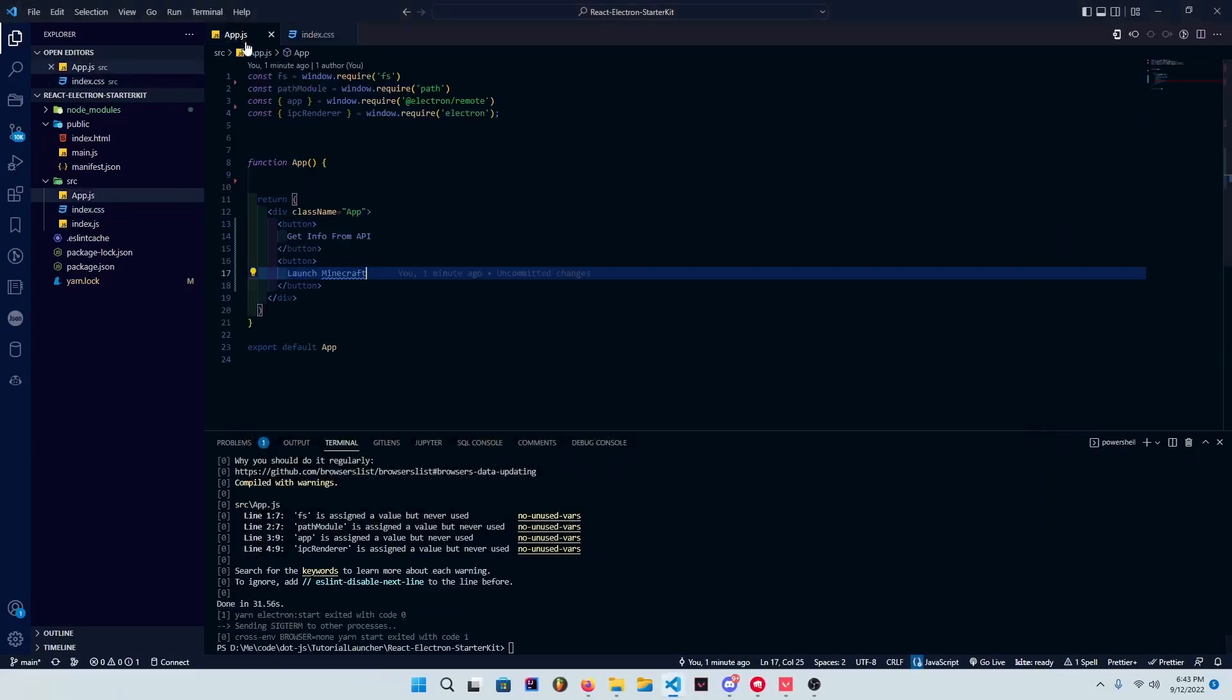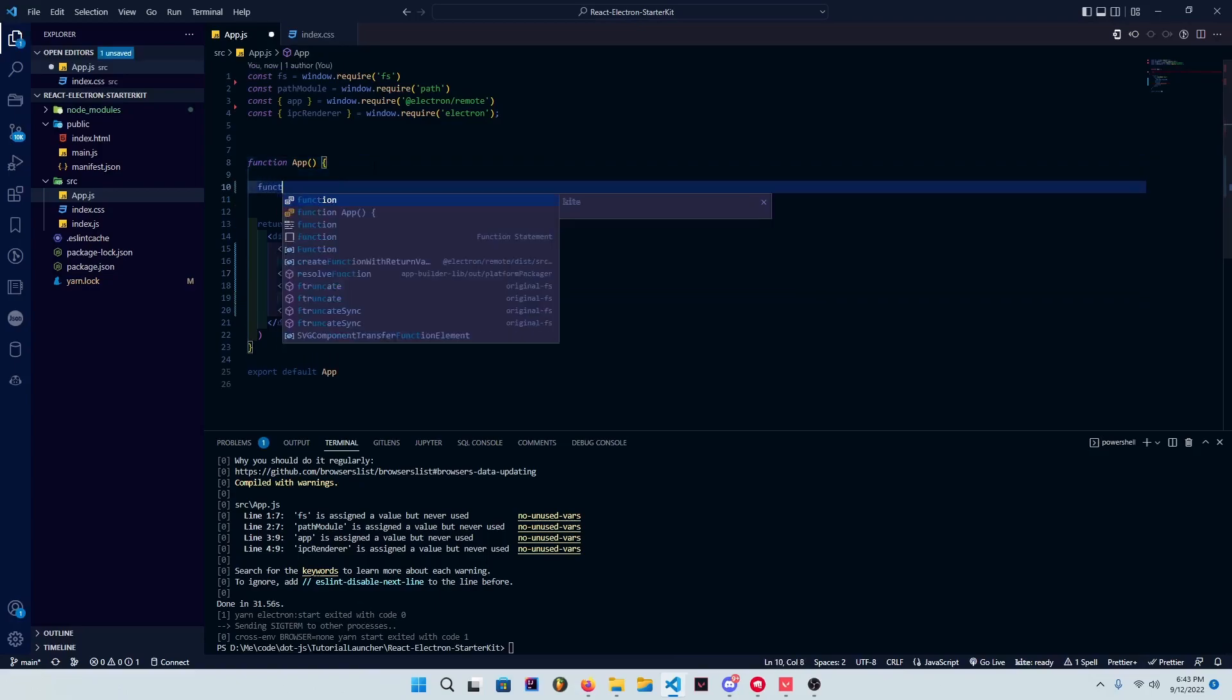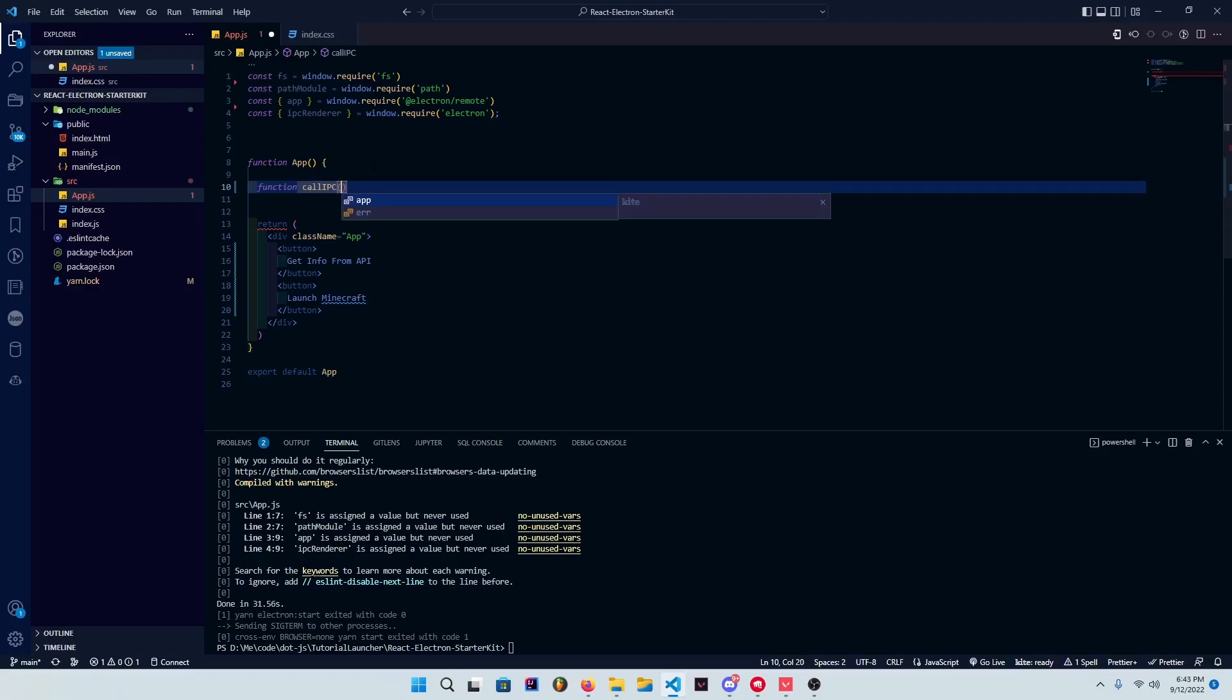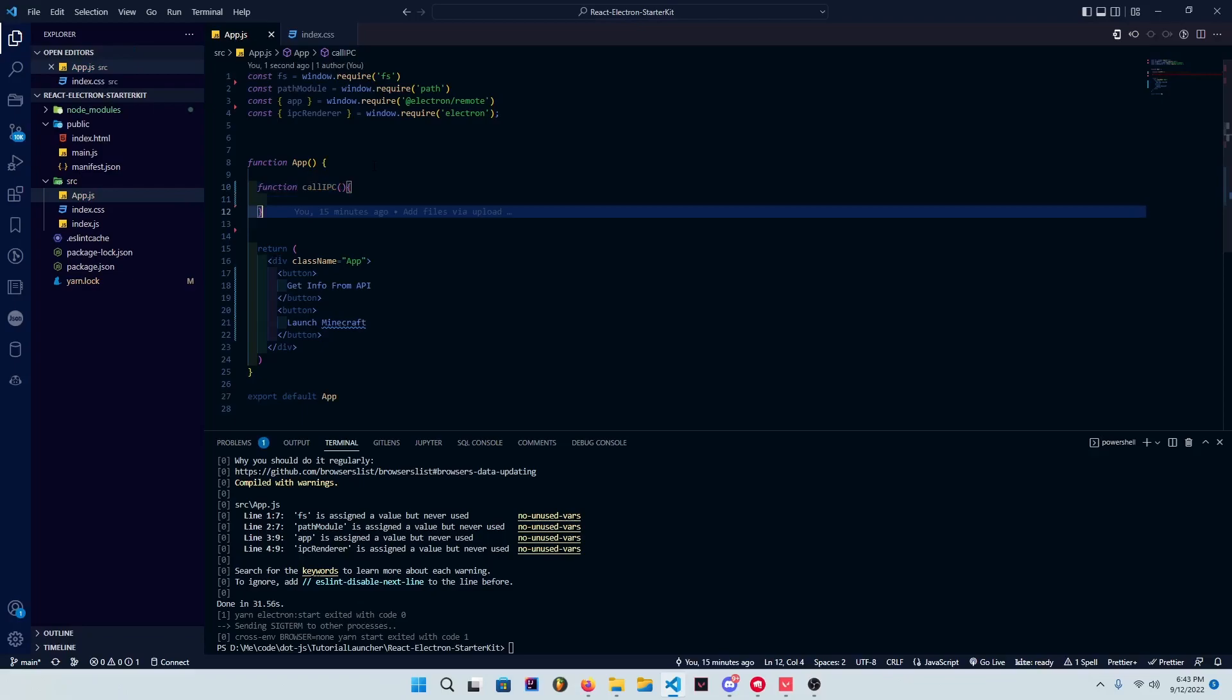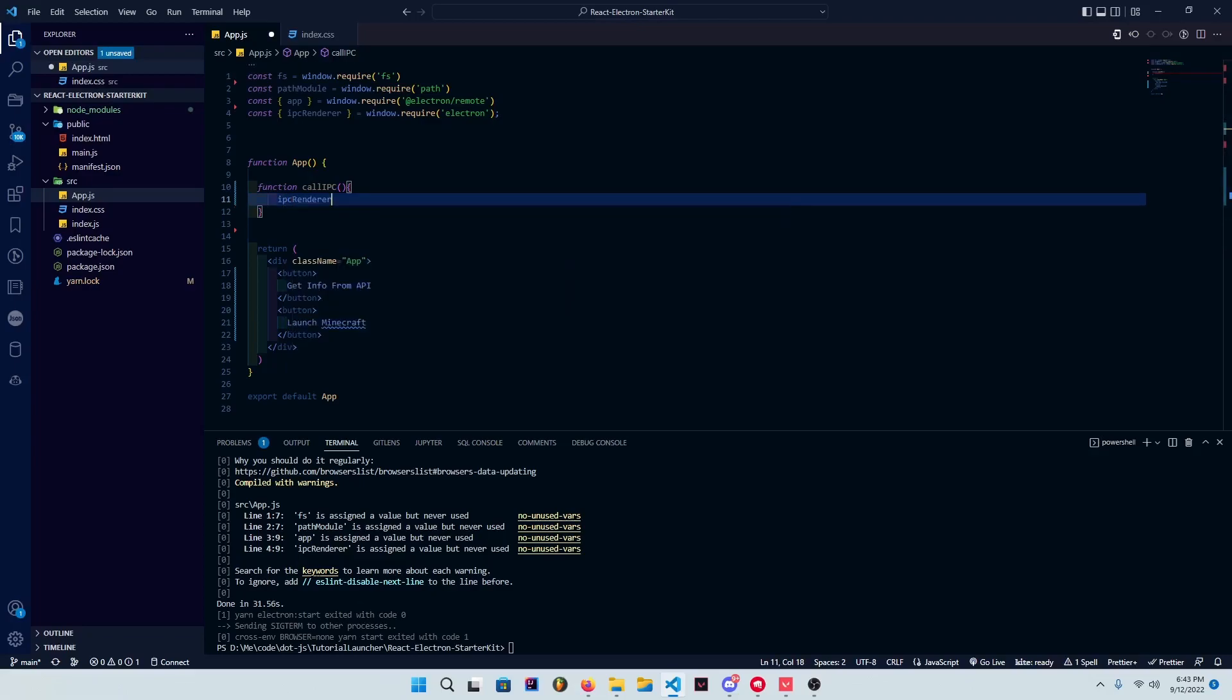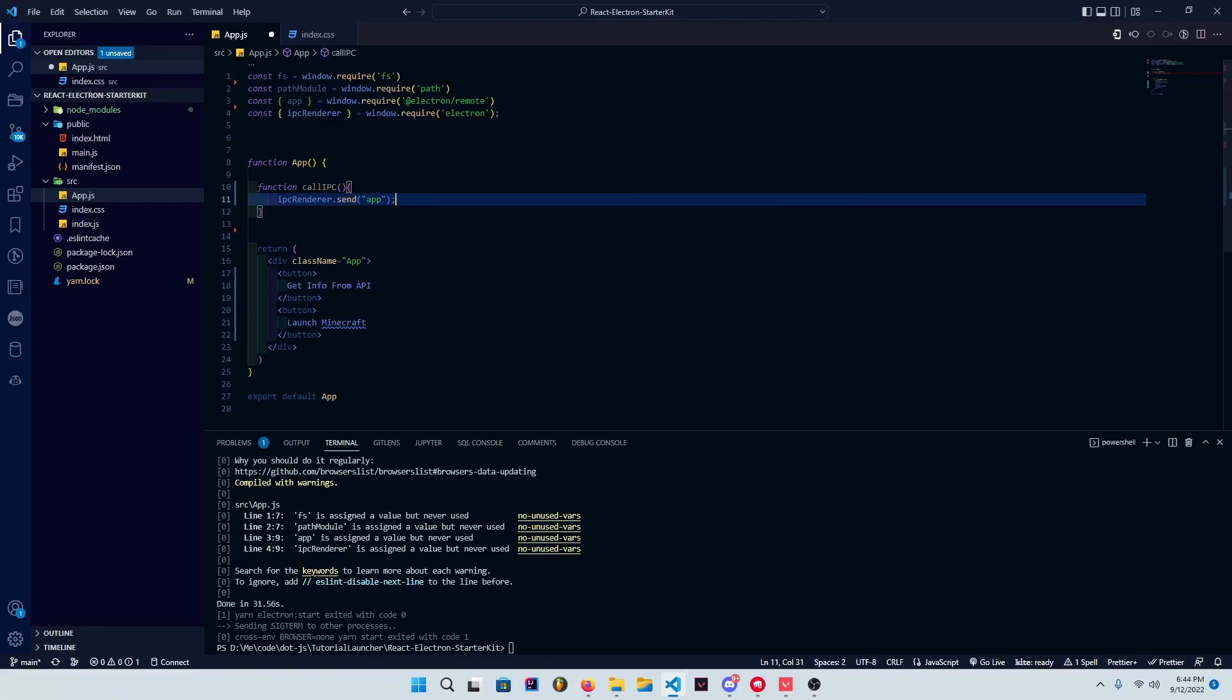Yeah, so that's cool. We have all the features. You can use everything. Now we'll learn how to use the IPC, and that's easy. What we gotta do is make some functions here. So we'll call this function call IPC, and in here I believe it's ipcRenderer.send app/test.